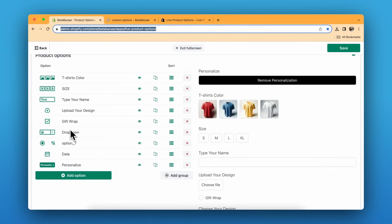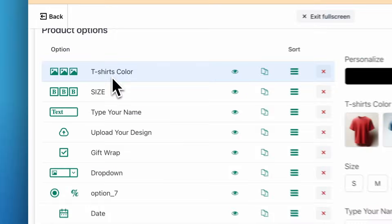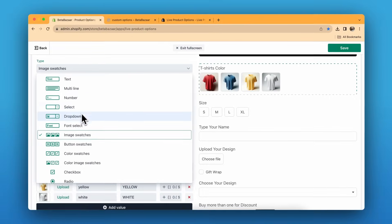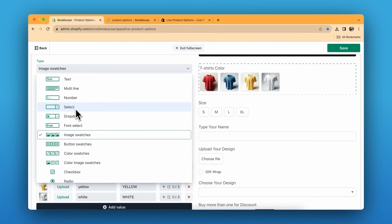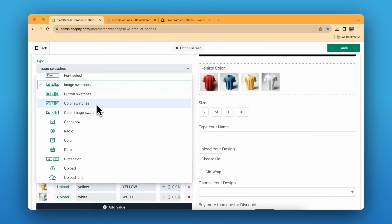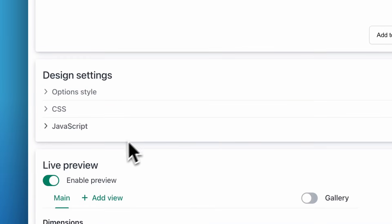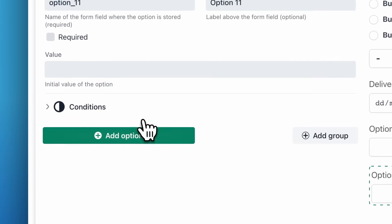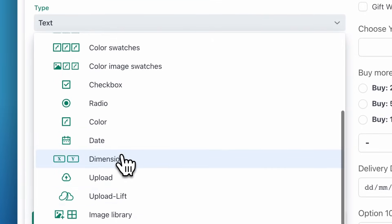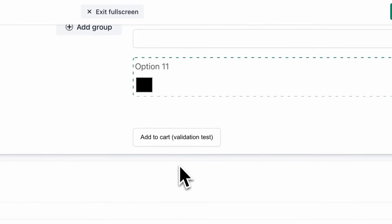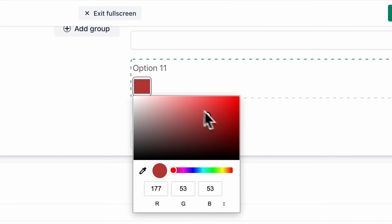From button switches to image switches and checkboxes, you have a lot of types available. You can add a number field, or a dropdown with or without images. There are color switches, color image switches, and more. You also have the option for a color picker, so customers can choose a fully custom color.